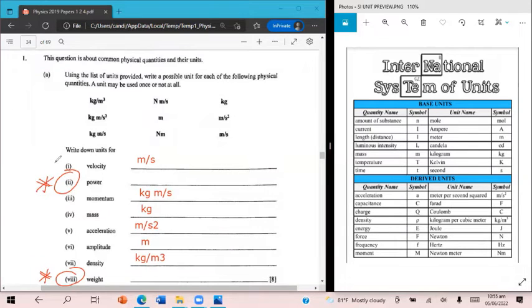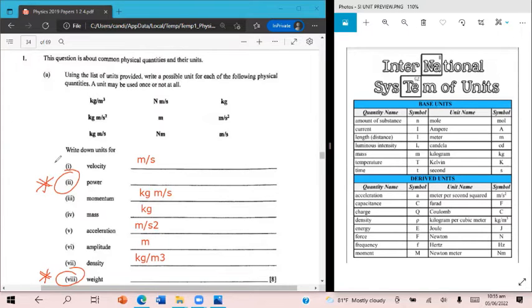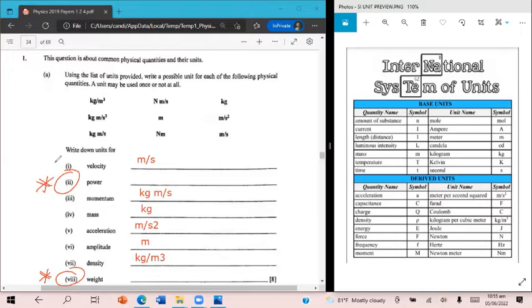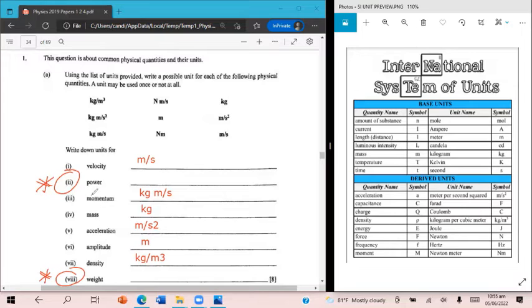Some of them like weight and power, you need to know the relationship between the variables that make up this quantity or how they're related. So you need to know the formula in order to derive the unit. The way that the quantities are related in order to calculate power, to calculate weight, that tells you what the unit is going to be.